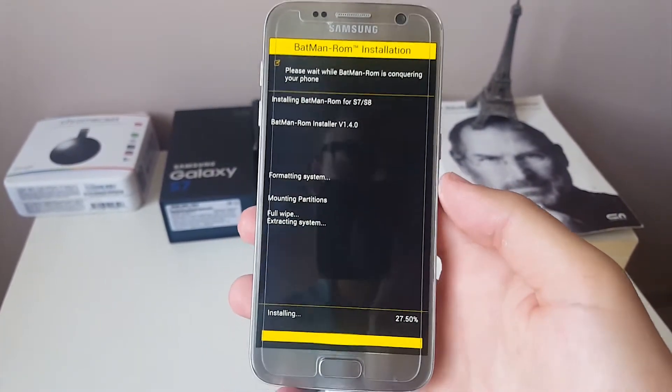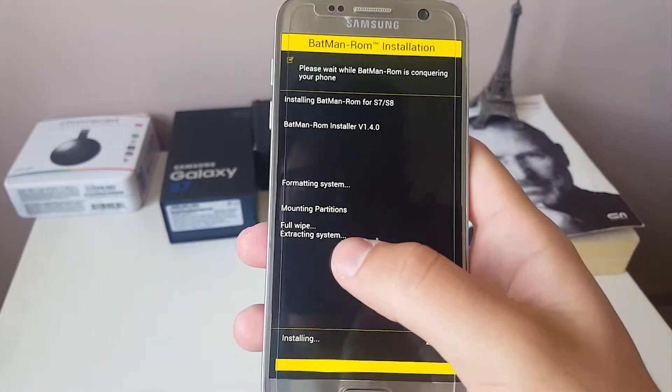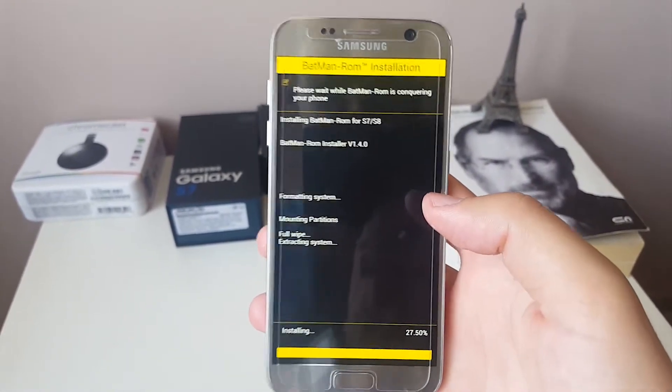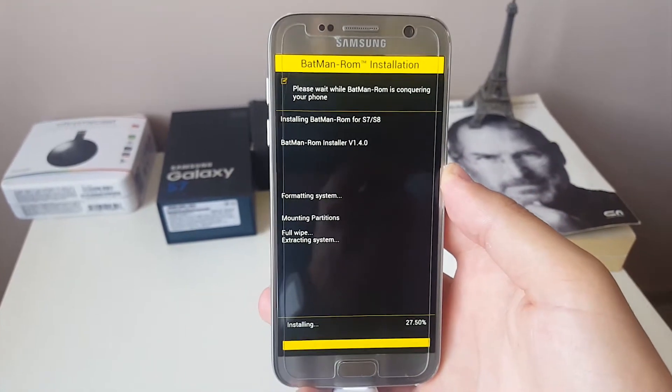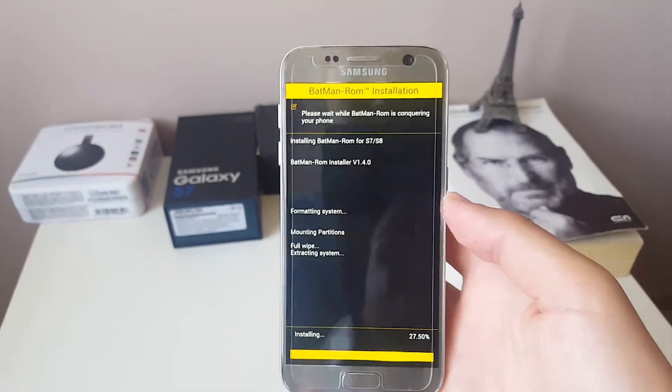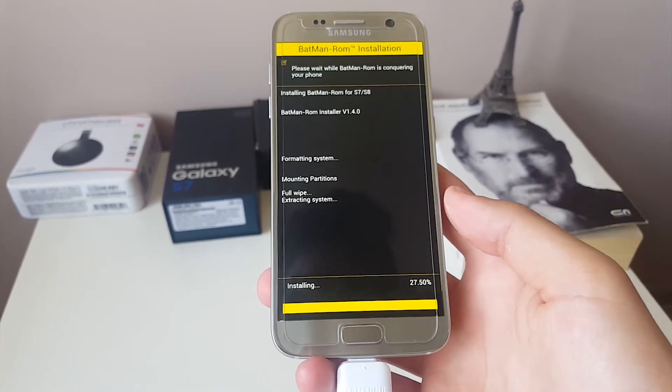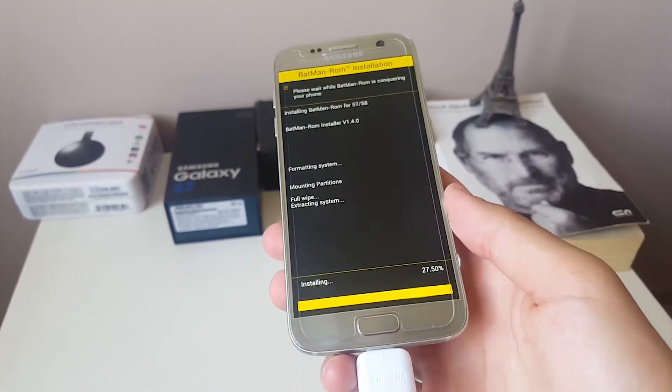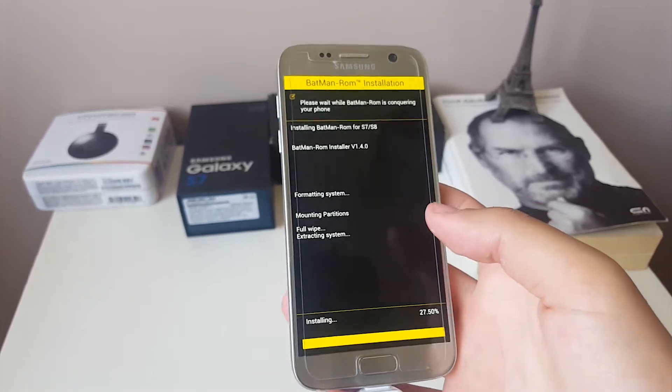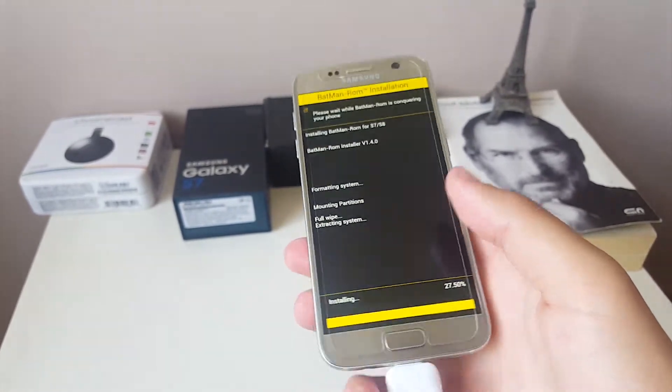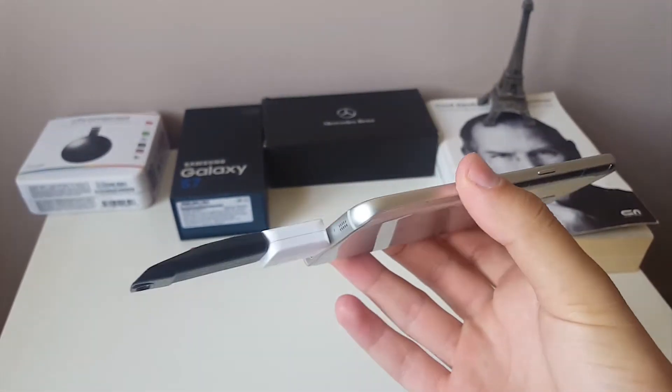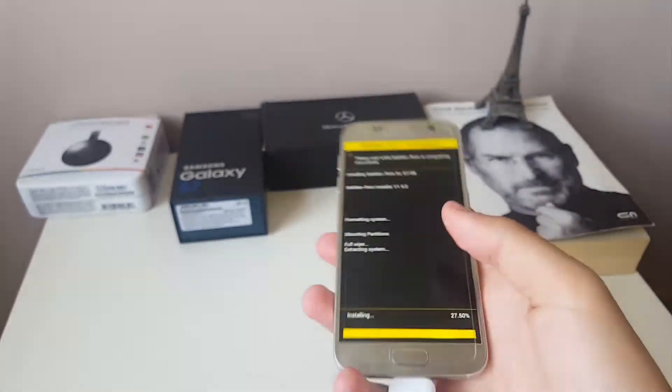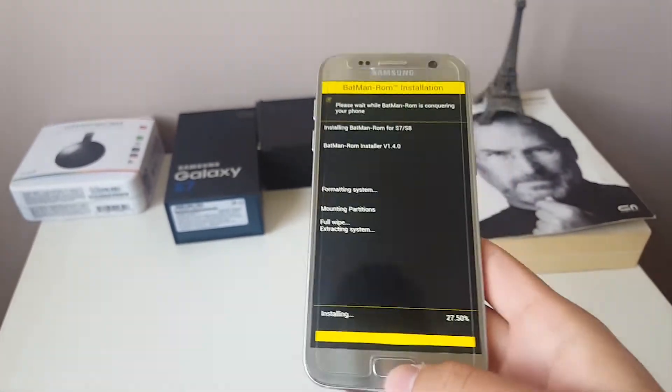Right now you can see that it is again wiping your system and partition, the things we did at the beginning. But it is always recommended to do those by yourself. Right now it is just starting to install the ROM. This will take you about four to five minutes depending on some things that are not depending by us.